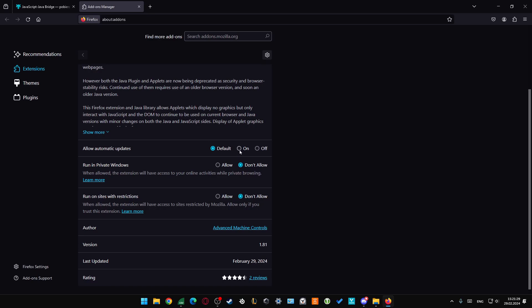Also we can enable the automatic updates of this extension and get it in the private windows and on the sites with restrictions.